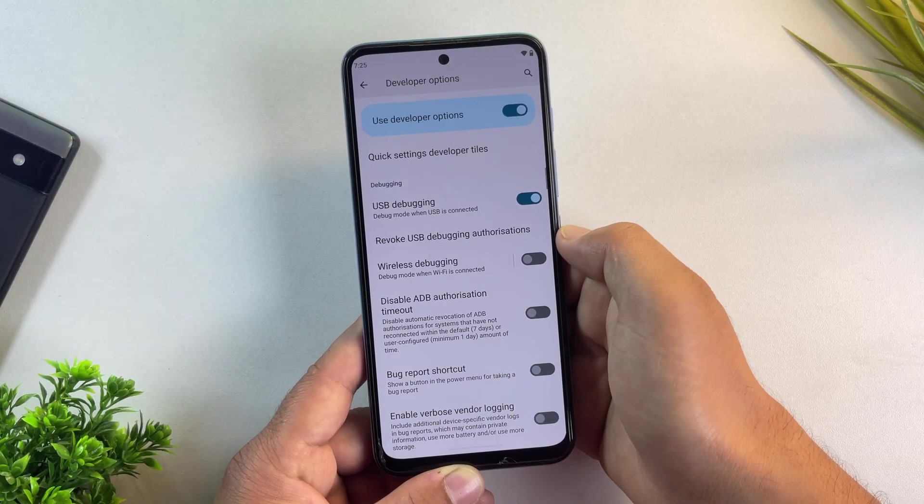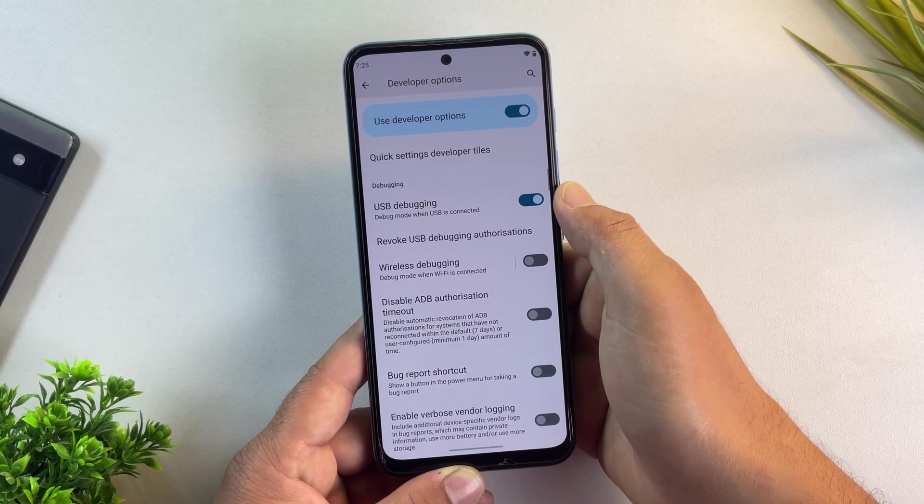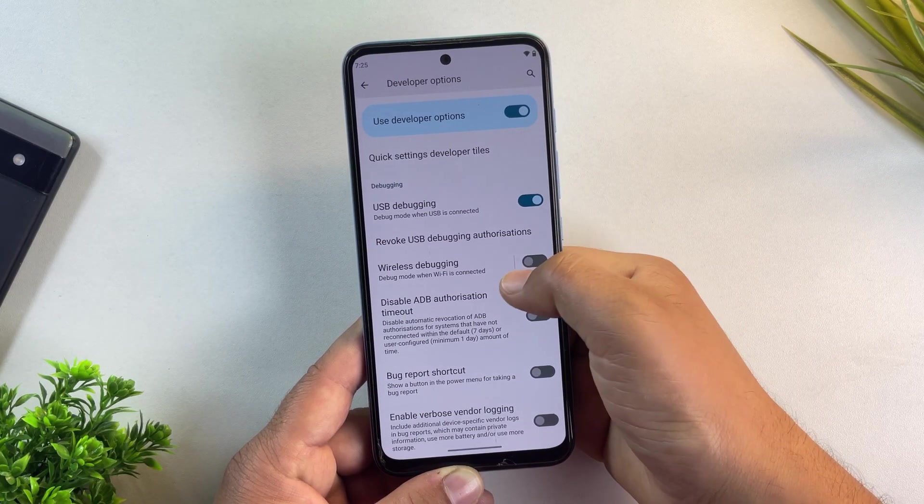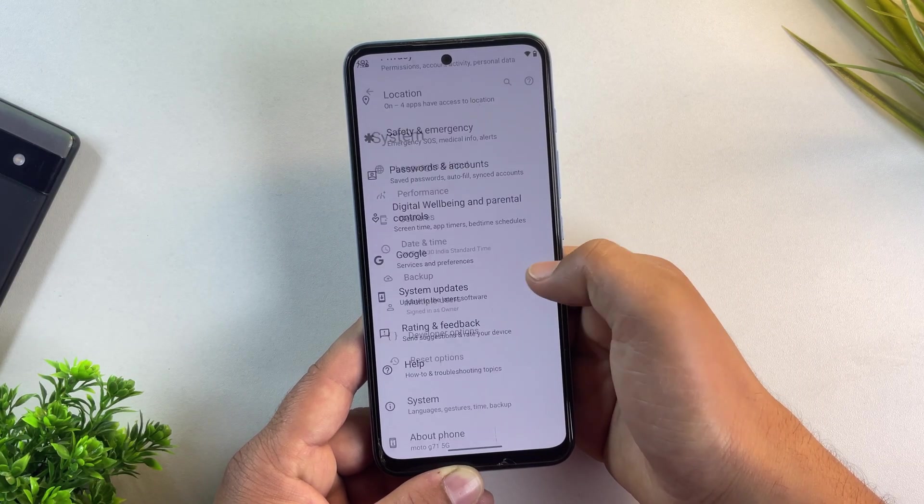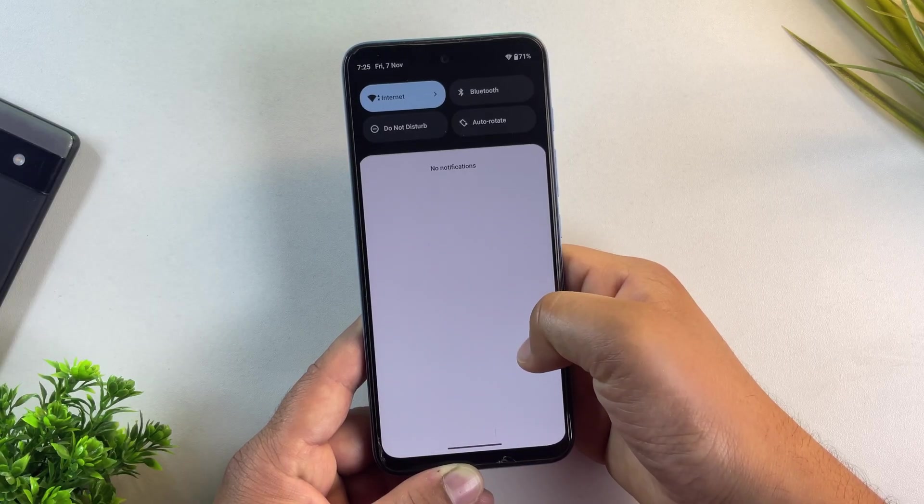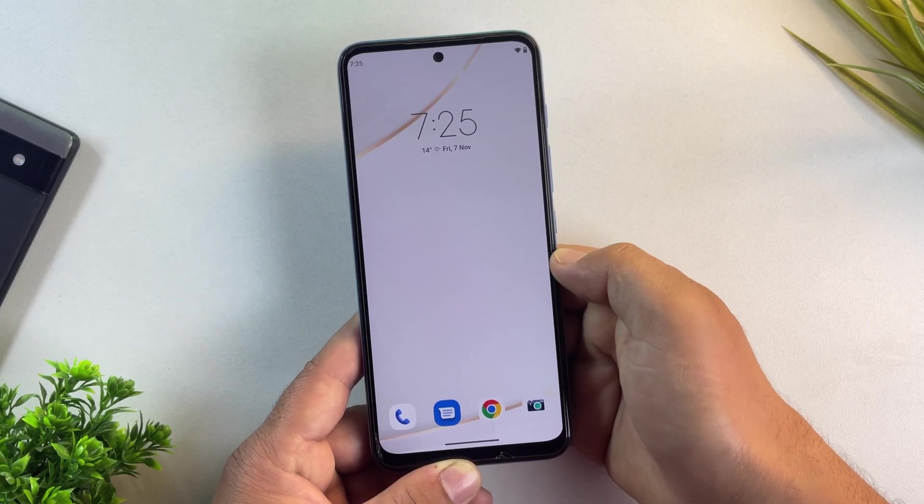Next, scroll down a bit and look for USB debugging. Turn this on as well. This lets your Motorola phone communicate with the other Android device.